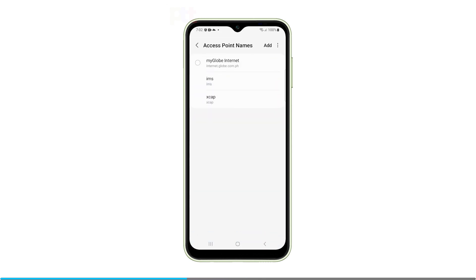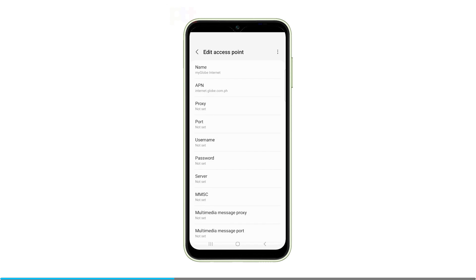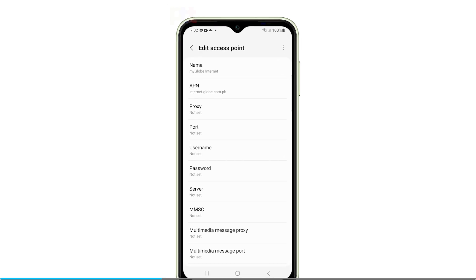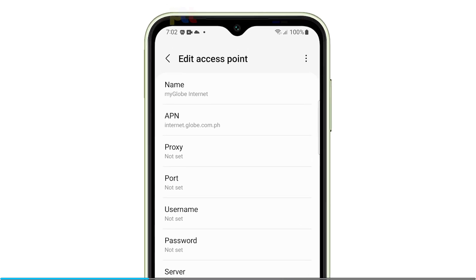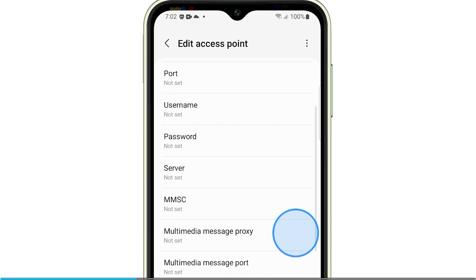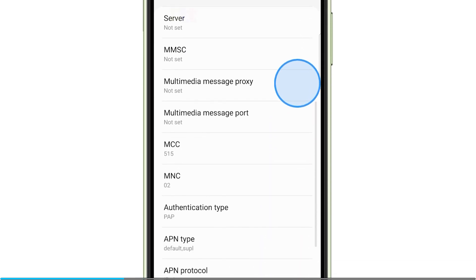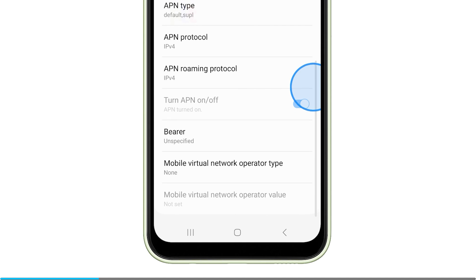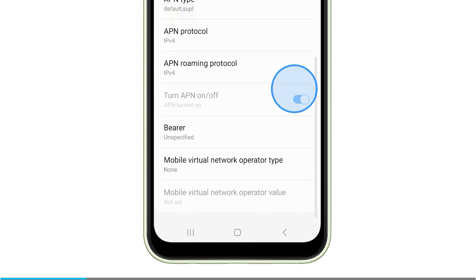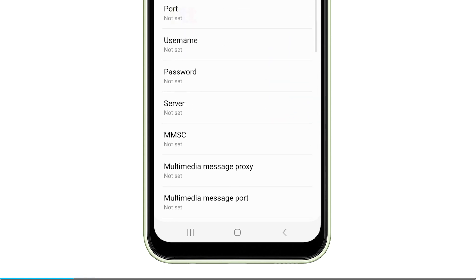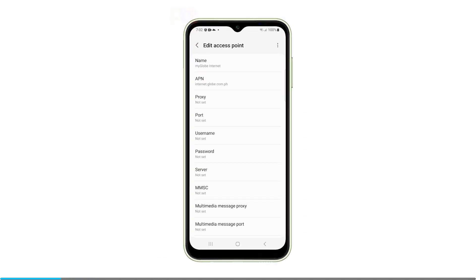Verify that your carrier's specific APN settings are entered correctly. If you're unsure of the proper APN setup details, contact your carrier's customer support for assistance. With the right APN settings entered, your phone should be able to connect to your carrier's data network smoothly.